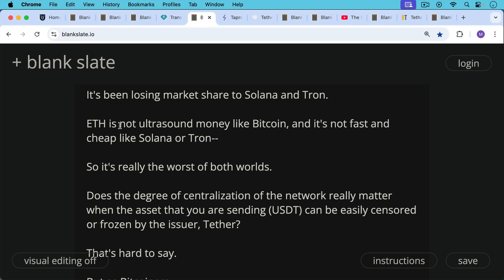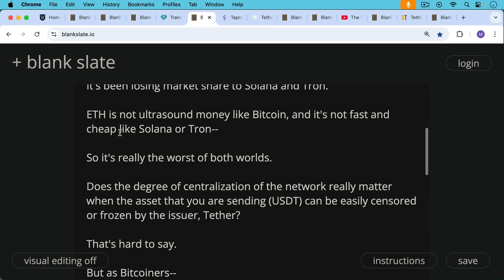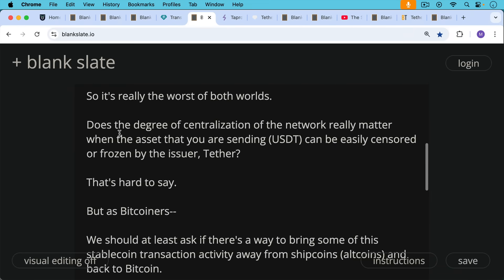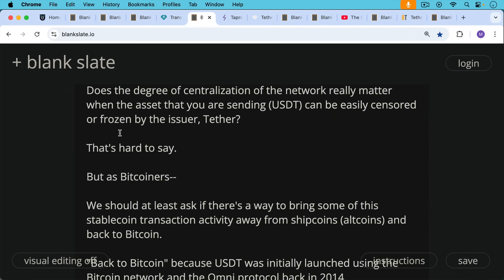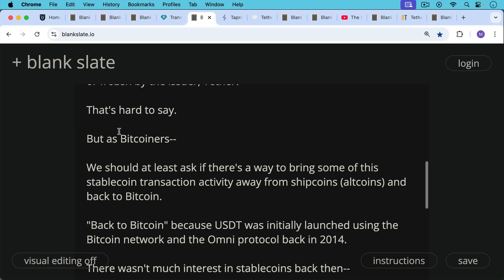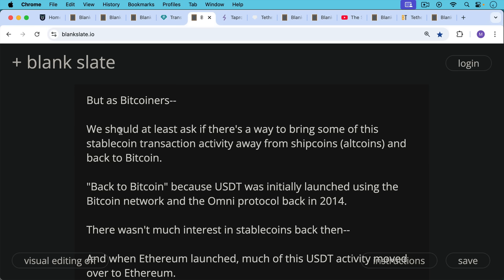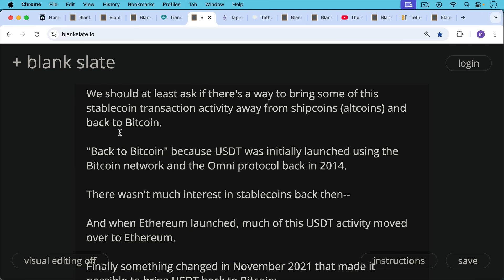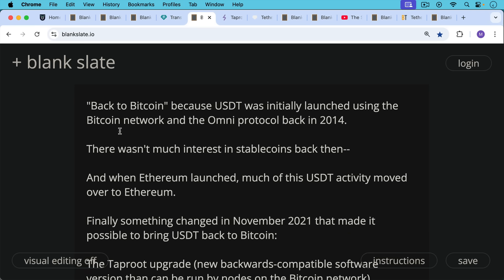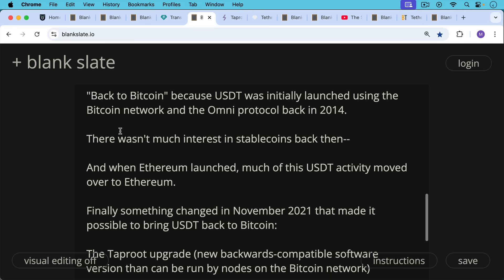Does the degree of centralization of these crypto rails really matter when the asset you're sending — USDT — can easily be censored or frozen by its centralized issuer, Tether? As Bitcoiners, we should ask if there's a way to bring stable coin transaction activity away from these alt coins and back to Bitcoin. When people say 'back to Bitcoin,' they mean it literally — USDT was initially launched using the Bitcoin network and the Omni protocol back in 2014. Stable coins really started on Bitcoin, but when Ethereum launched, much of this USDT activity moved over, and then from Ethereum moved to Tron.